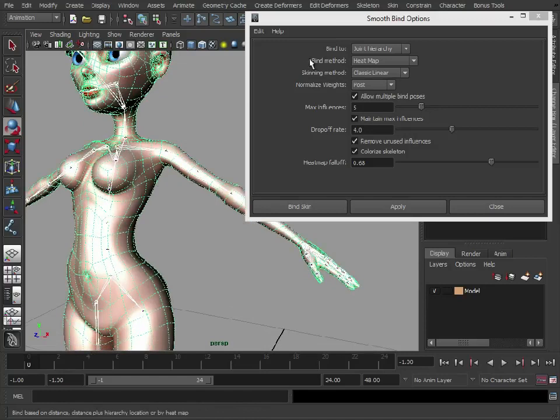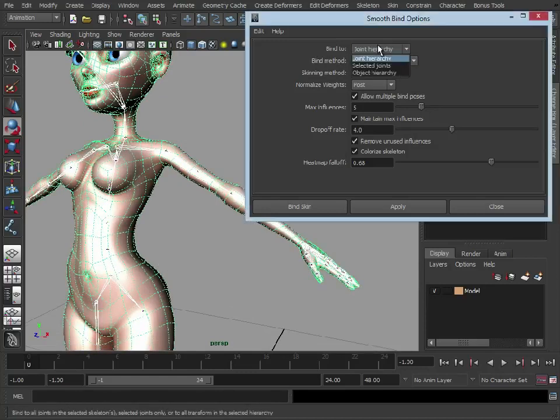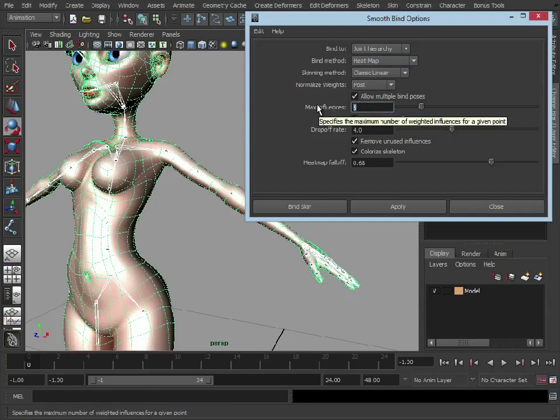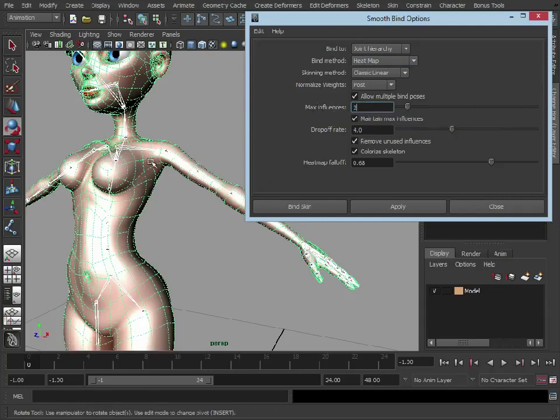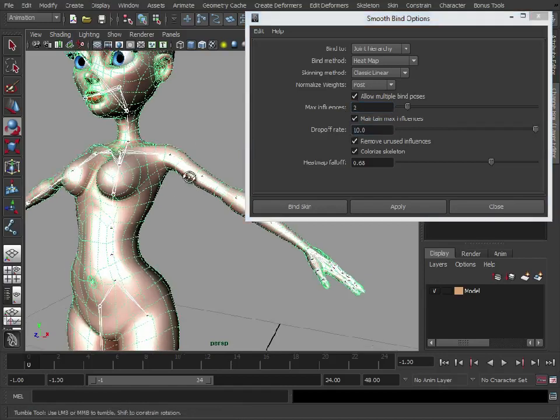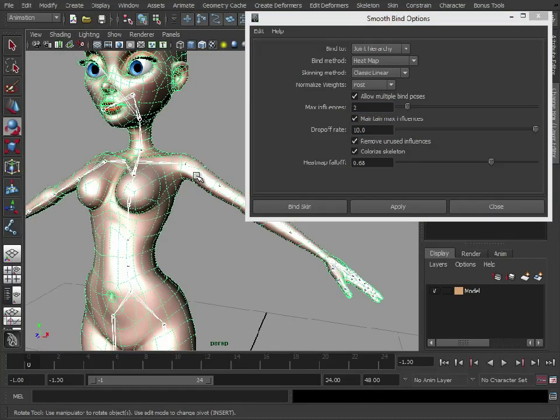So basically, we just set that to heatmap. We want to bind it to the joint hierarchy because we've only selected the root joint. We could set it to selected joints. I'm going to change maximum influences to maybe 2 for now, just so we can restrict how many joints influence each vertex. And the drop-off rate, I'm going to set that to 10, which just keeps the influence closer to the joints.